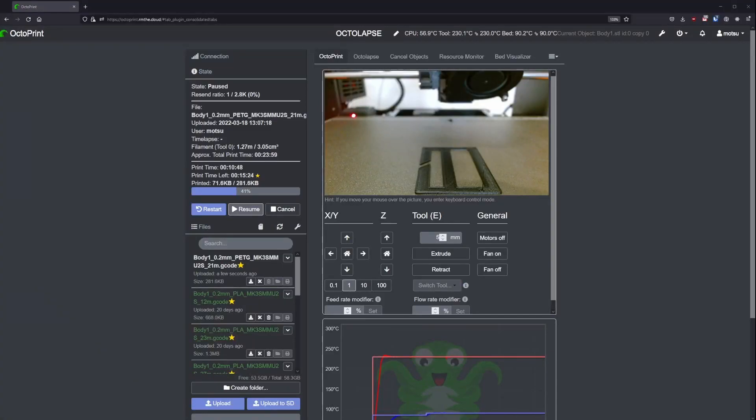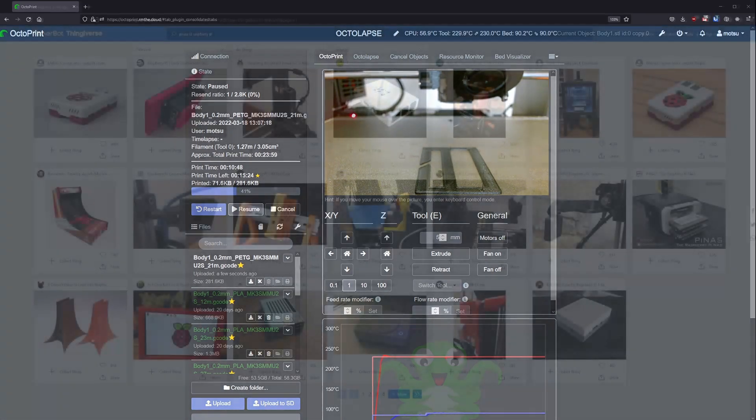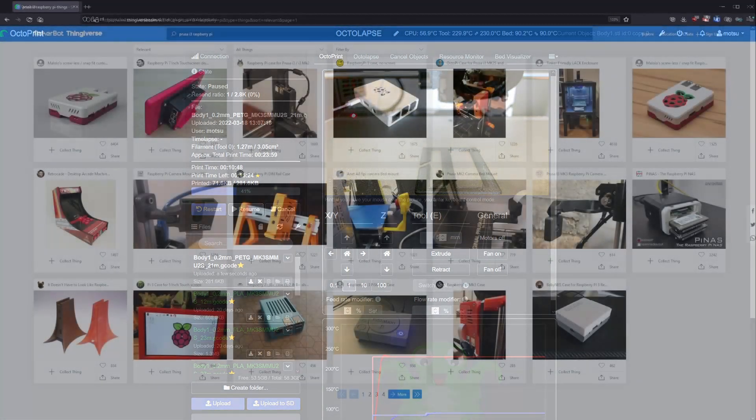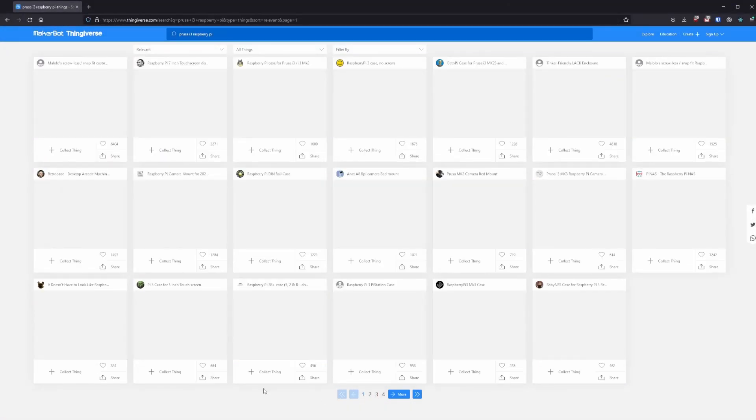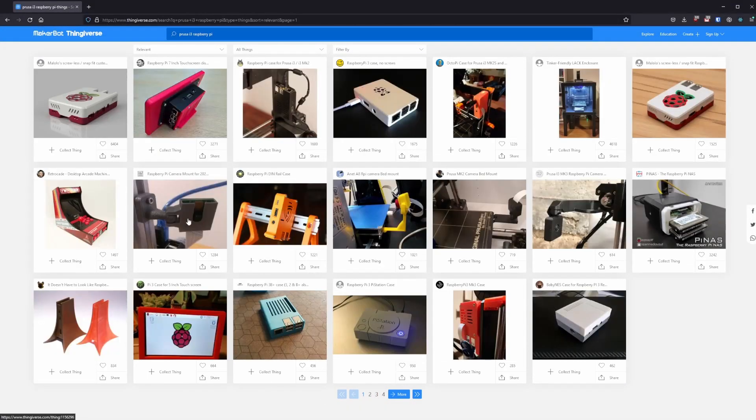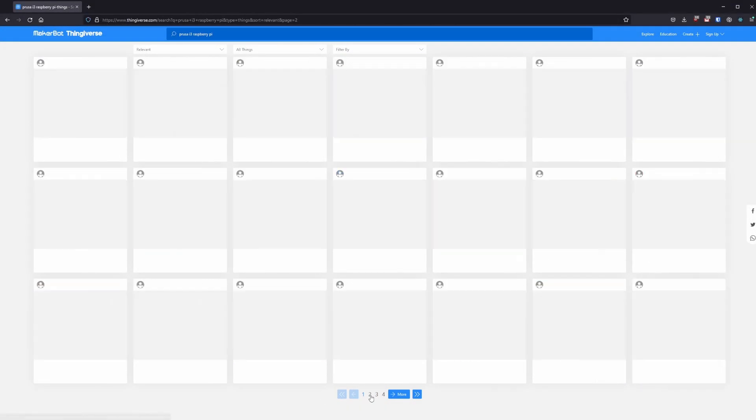Alright, I'll just say it. It's OctoPrint. The best thing you can do for a 3D printer is put OctoPrint on it. But there's some problems. There's no good projects, at least in my opinion, to allow you to use a more powerful Raspberry Pi 3 or Raspberry Pi 4 with the Prusa i3.